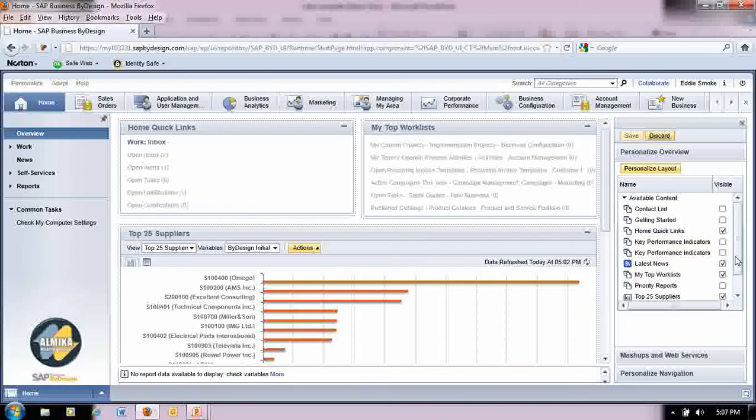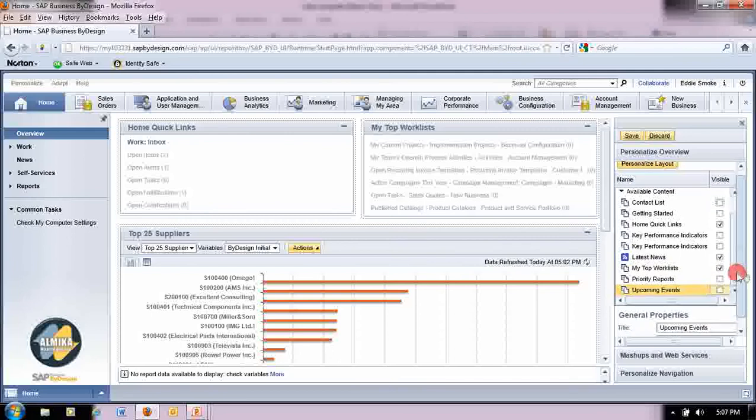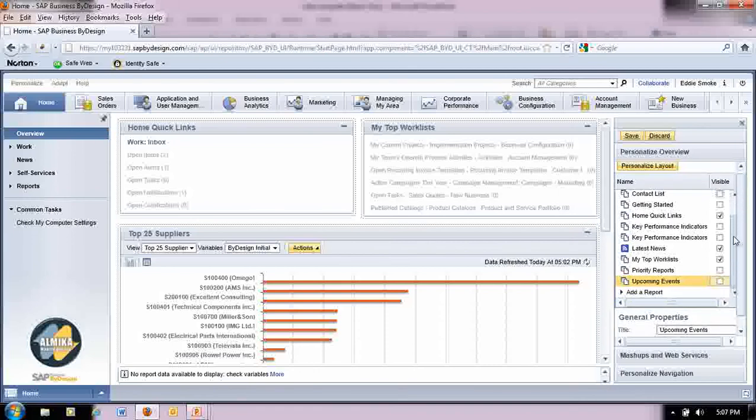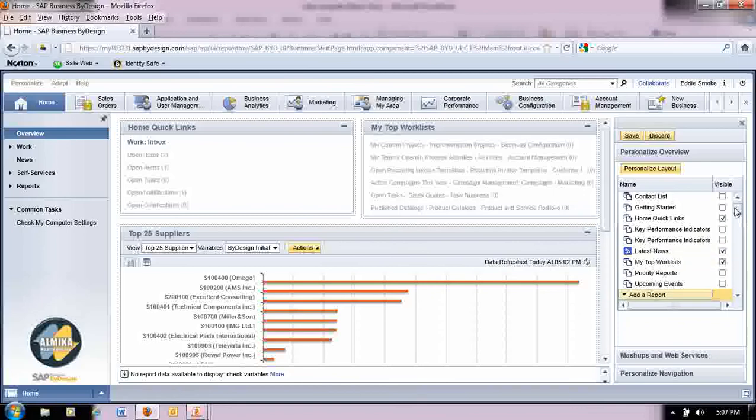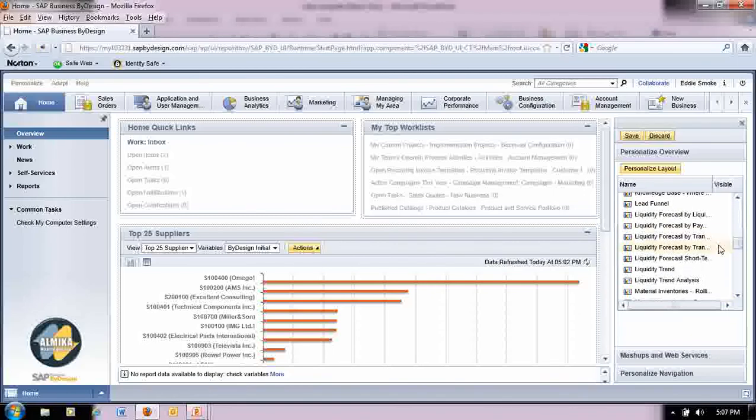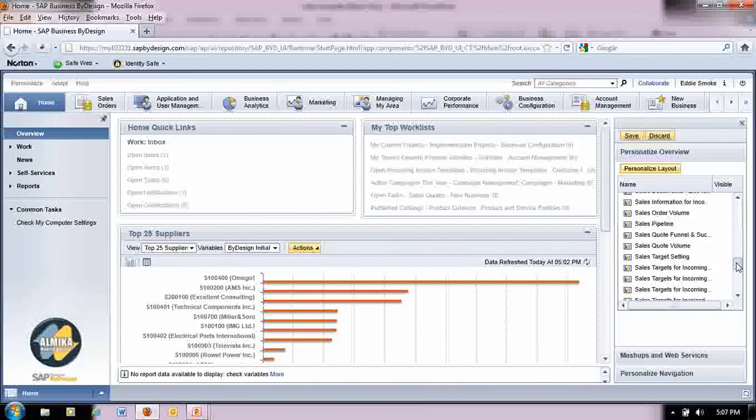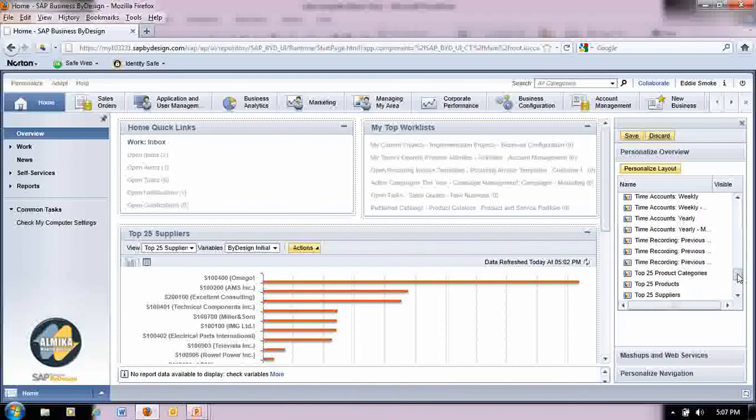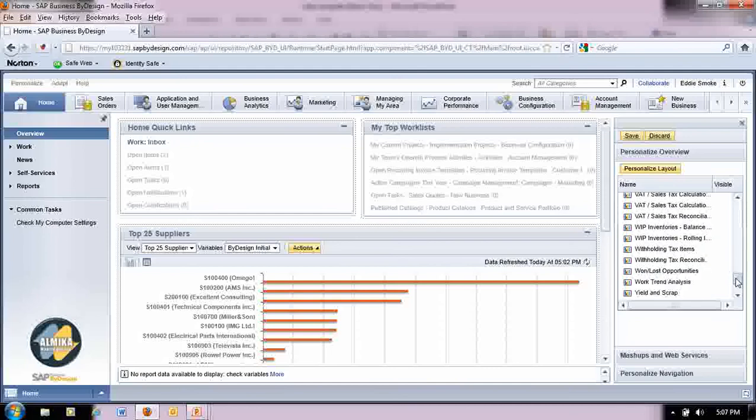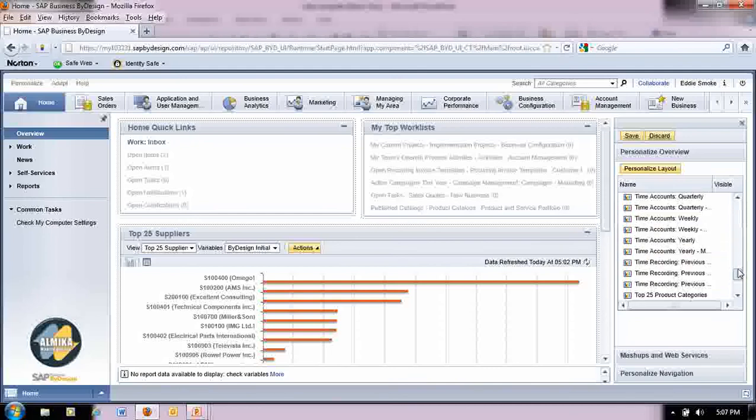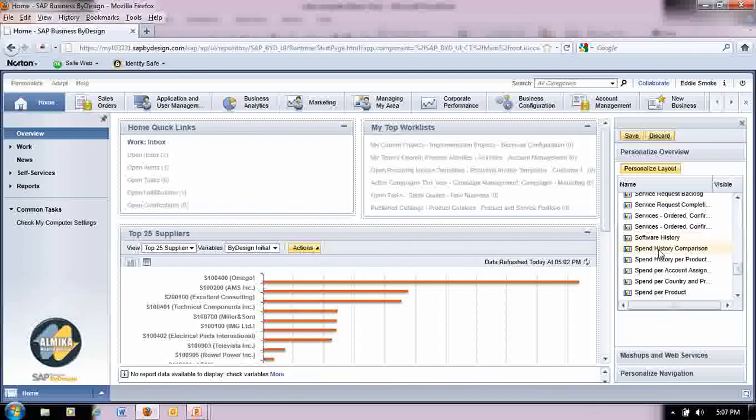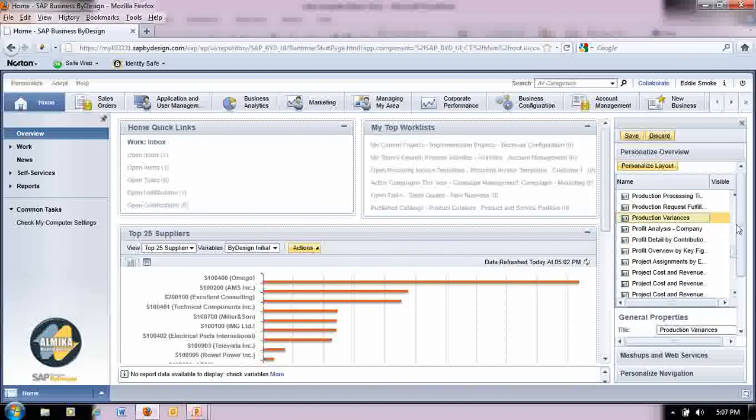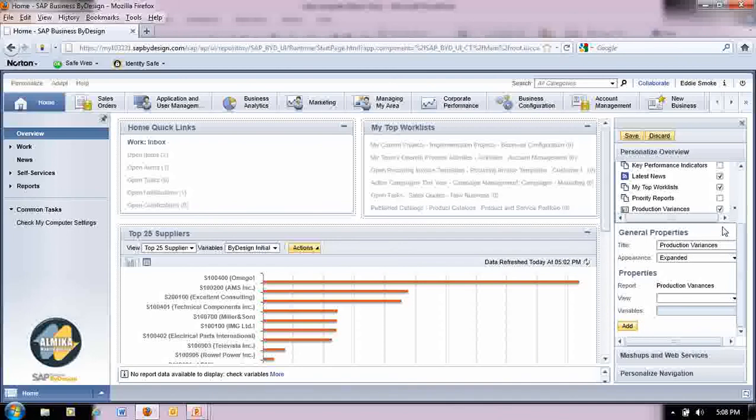Say I don't want my top 25 supplier report right here. I don't need that anymore. So I'm just going to unclick that. And I am going to go down here and add a new report. I'm going to add a report. So as you can see, I have lots of reports that are available to me to choose from. Even if a report wasn't here, I could still save it to my home workstation work dashboard. So I want to enter in maybe my product variance. That sounds good. So I go down here. I click add after I highlighted it.